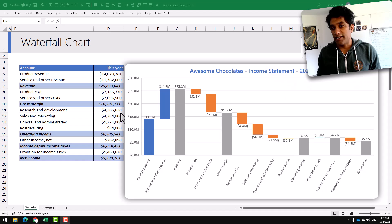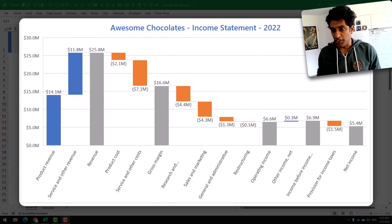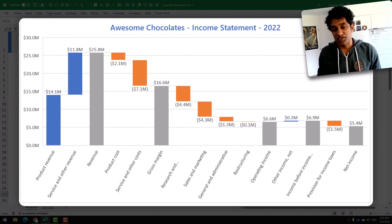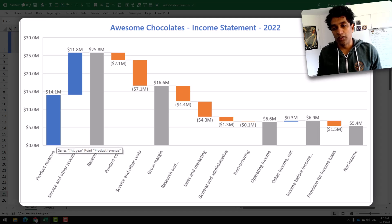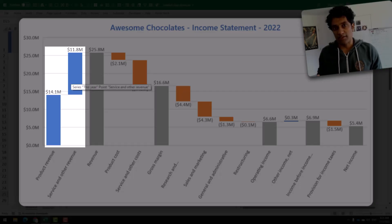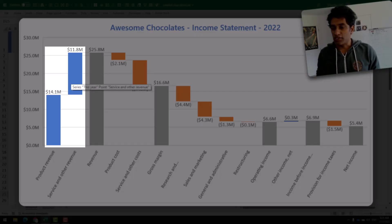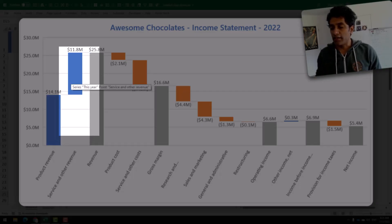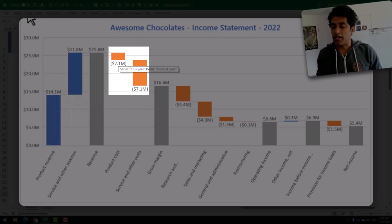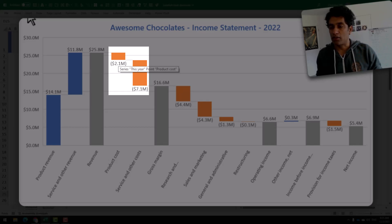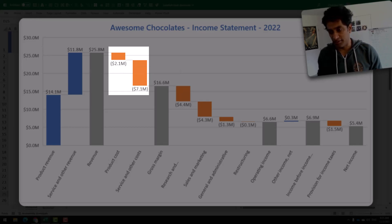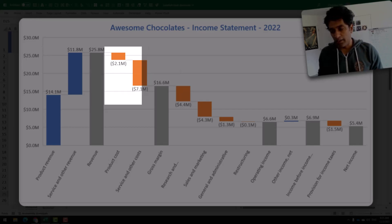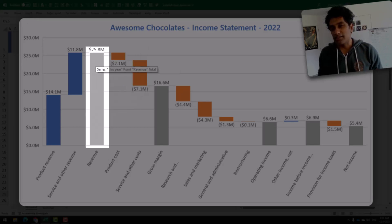Here is my waterfall chart. It shows the Awesome Chocolates income statement for 2022. The blue bars are the revenue side of things and the orange bars are the cost side of things, and anything grey is actually totals.